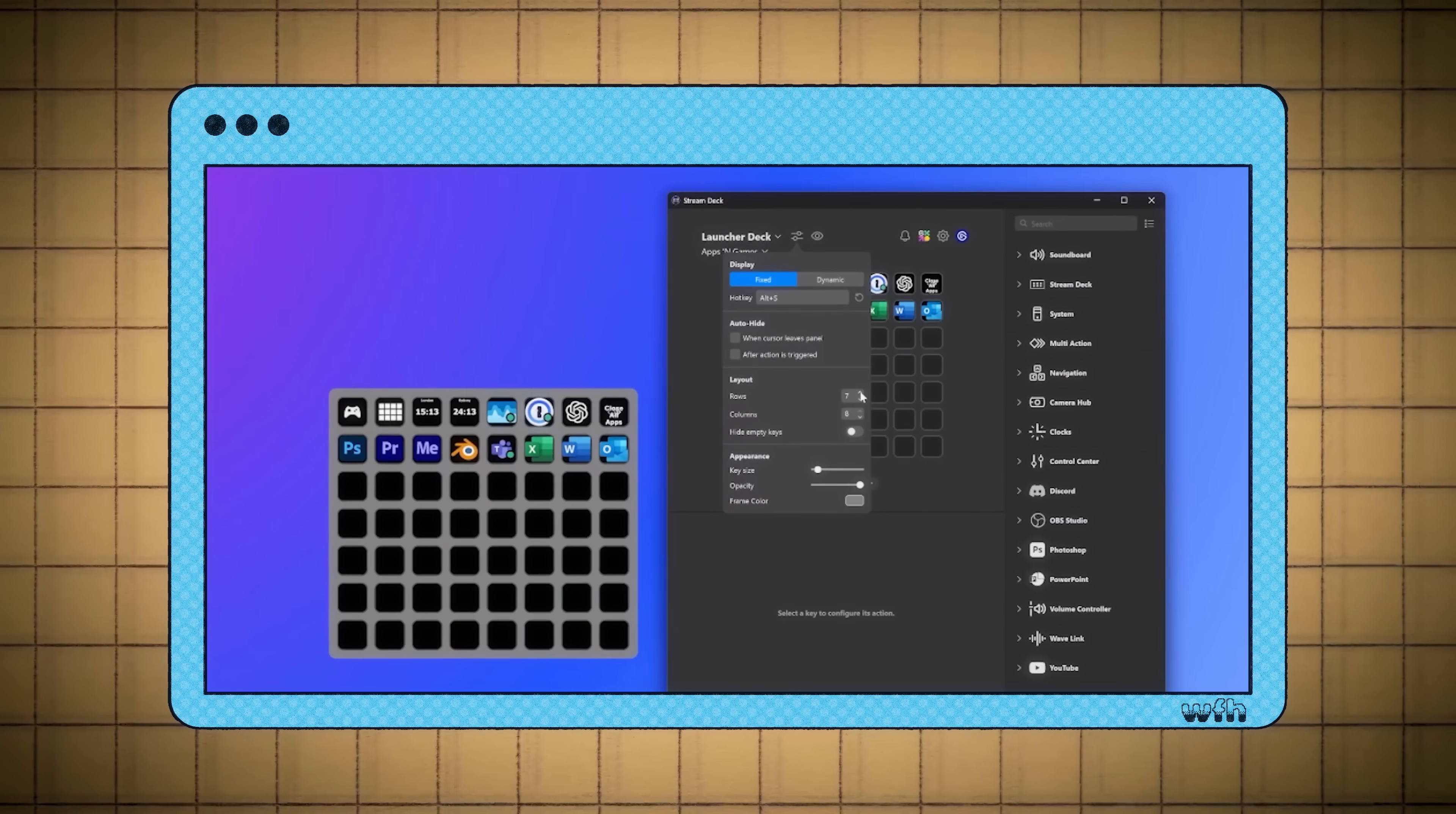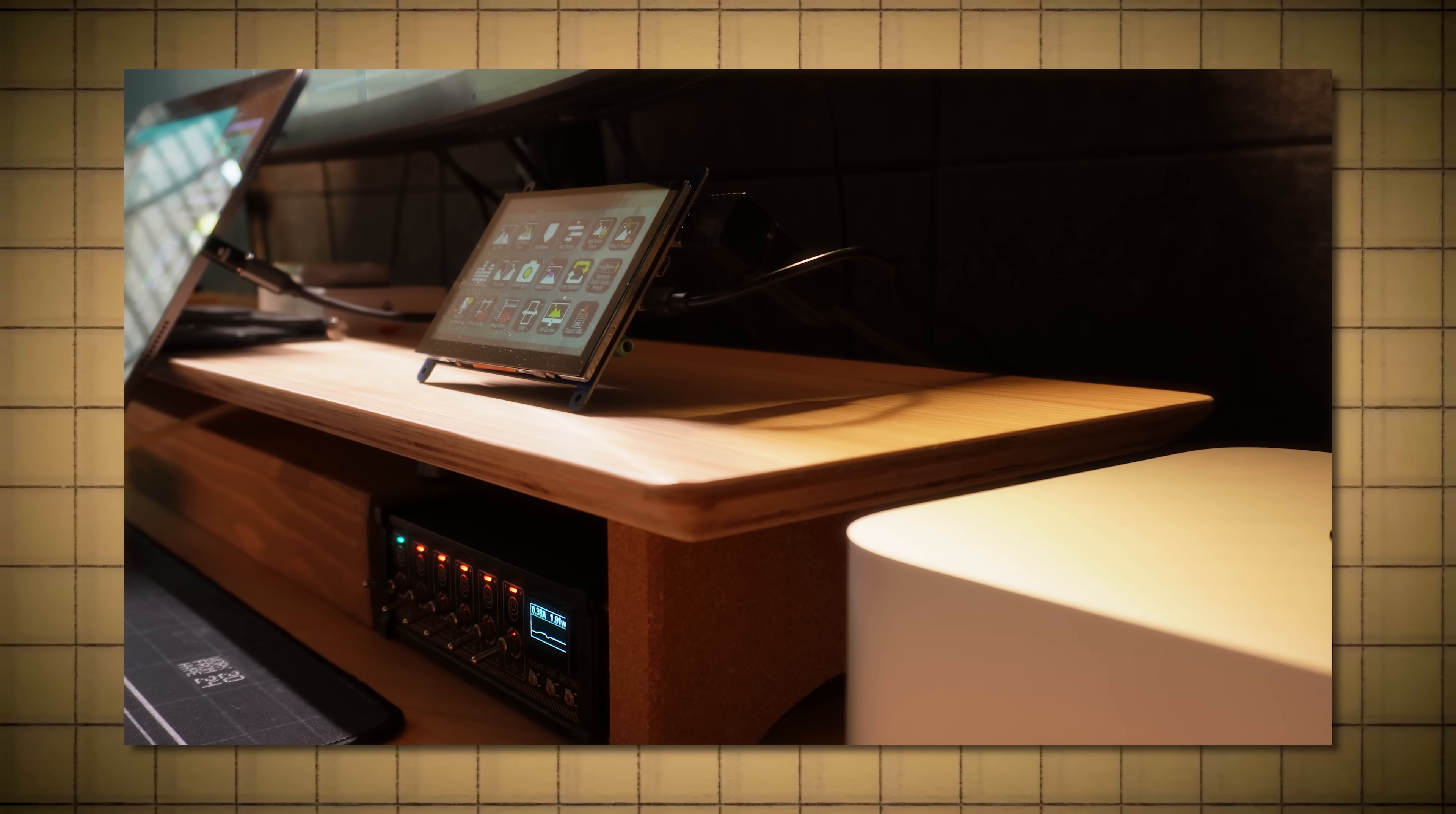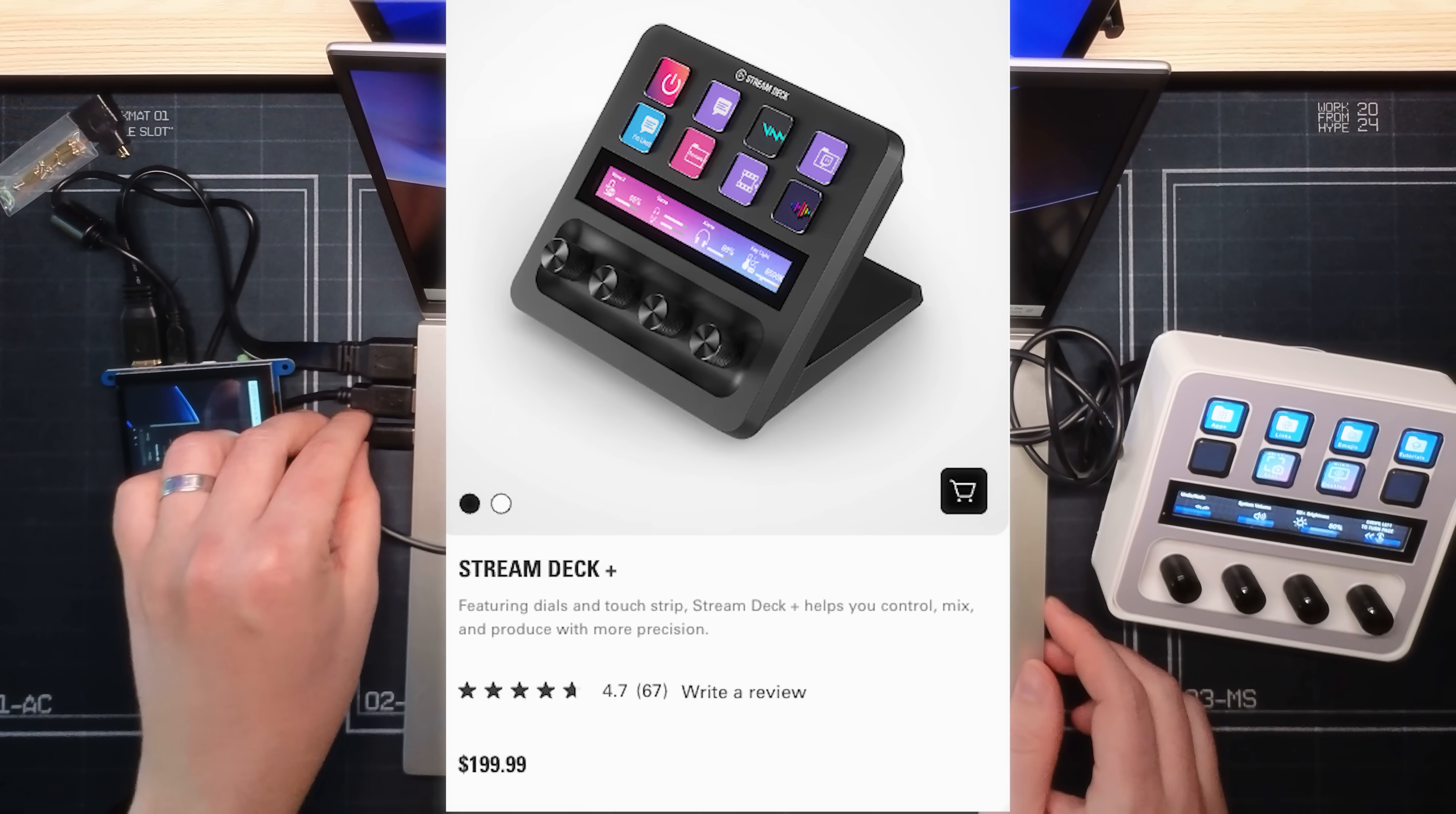As for the Stream Deck software, the experience is identical to using a regular Stream Deck. But would I choose a virtual Stream Deck as my main macro pad? Well, not yet. Mainly because I use a Mac and I'm a big dummy and bought a display that only works on Windows. But also, the only way to access virtual Stream Deck is to connect a more expensive piece of physical hardware.